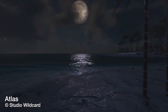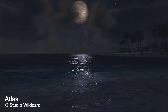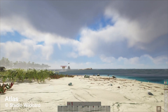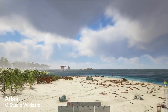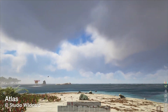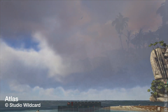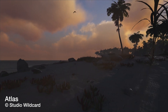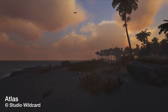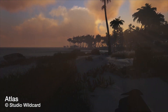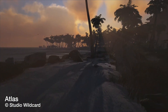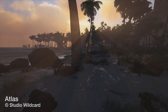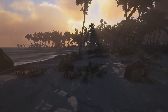Join an endless adventure of piracy and sailing, exploration and combat, role-playing and progression, settlement and civilization building in one of the largest game worlds ever. Explore. Build. Conquer.